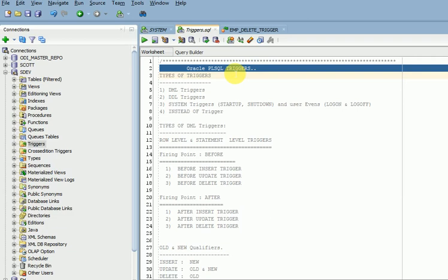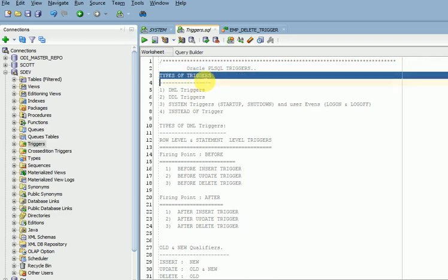Same thing for system level — if you are shutting down your system or starting your system and you want to log information at the database level, to store in some table when the system is restarted or shut down, those details you can also store using triggers.